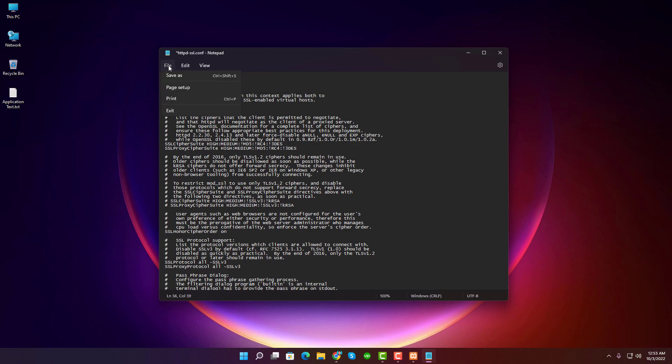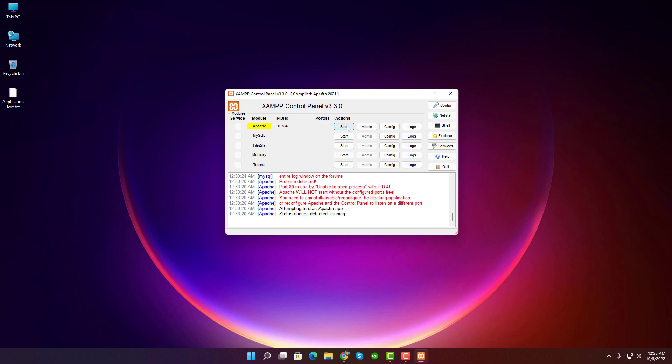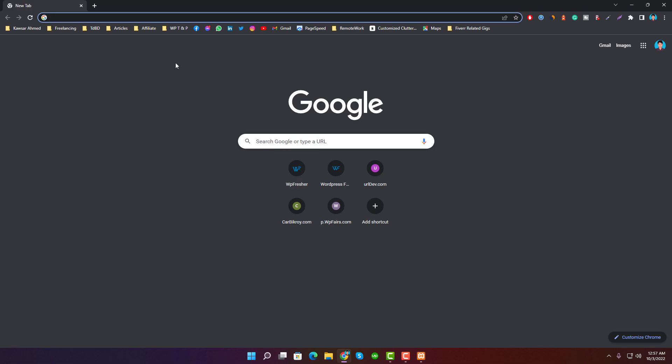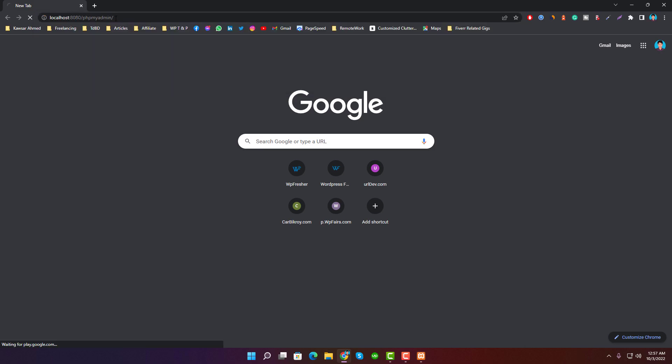Again, save the file and then close it. Well, now let's start the Apache server again. It's started successfully. Remember, to get the server access you need to browse localhost colon your custom port 8080 slash phpmyadmin or your custom directory instead of localhost slash phpmyadmin.